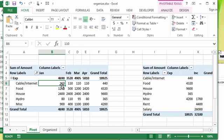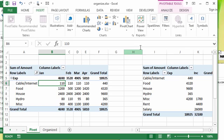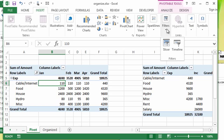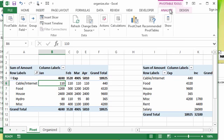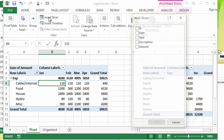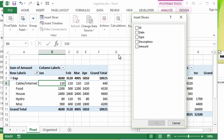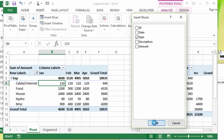I'm going to insert a slicer for one of them. So I'm going to click on the pivot table and you could go to insert under the filter group. You can choose slicer. You also have it over on the analyze tab of your pivot table tools. You have insert slicer here as well. So I'm going to choose insert slicer. I'm going to do type again.